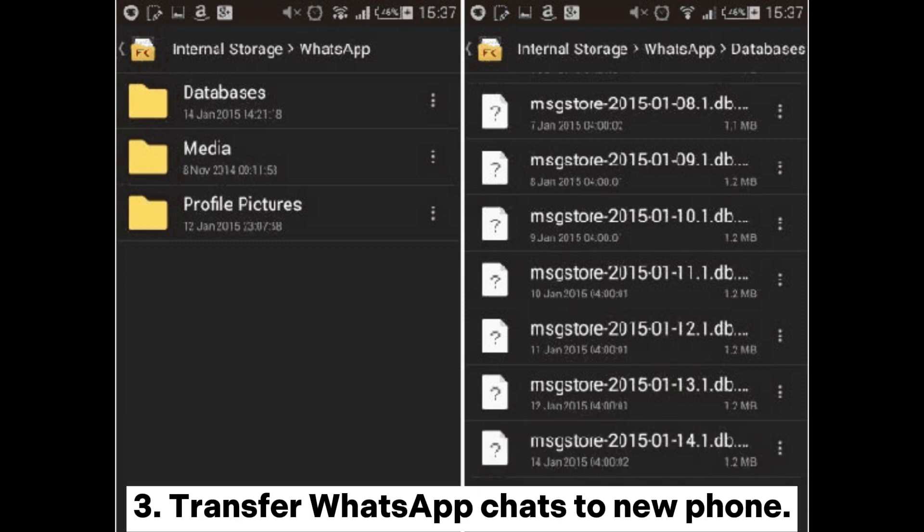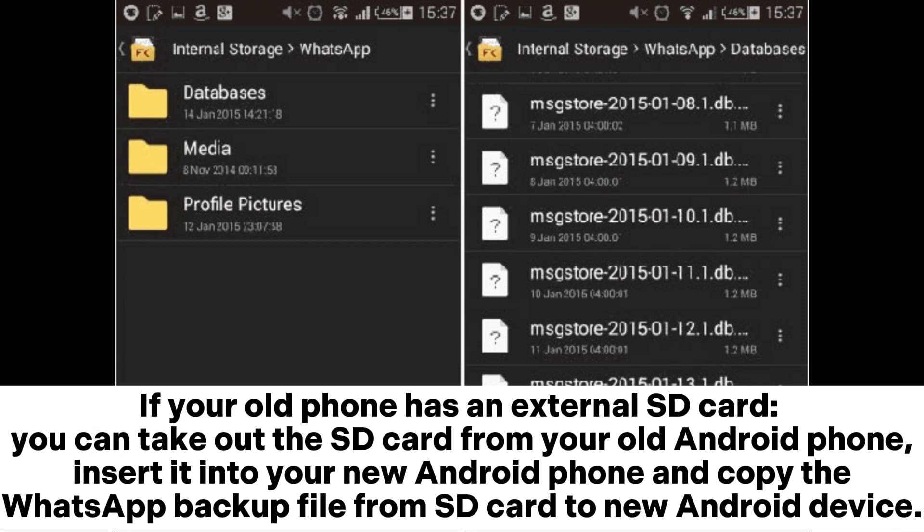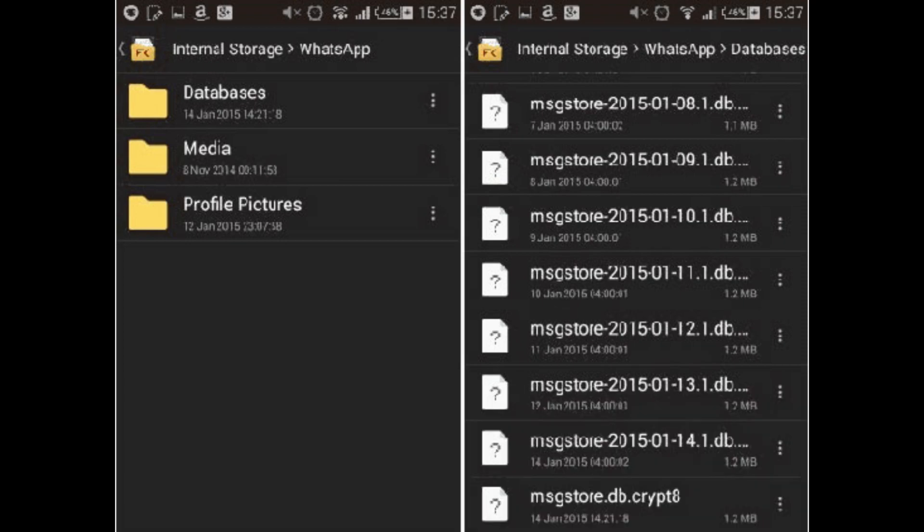Transfer WhatsApp chats to the new phone. If your old phone has an external SD card, you can take out the SD card from your old Android phone, insert it into your new Android phone, and copy the WhatsApp backup file from the SD card to the new Android device.